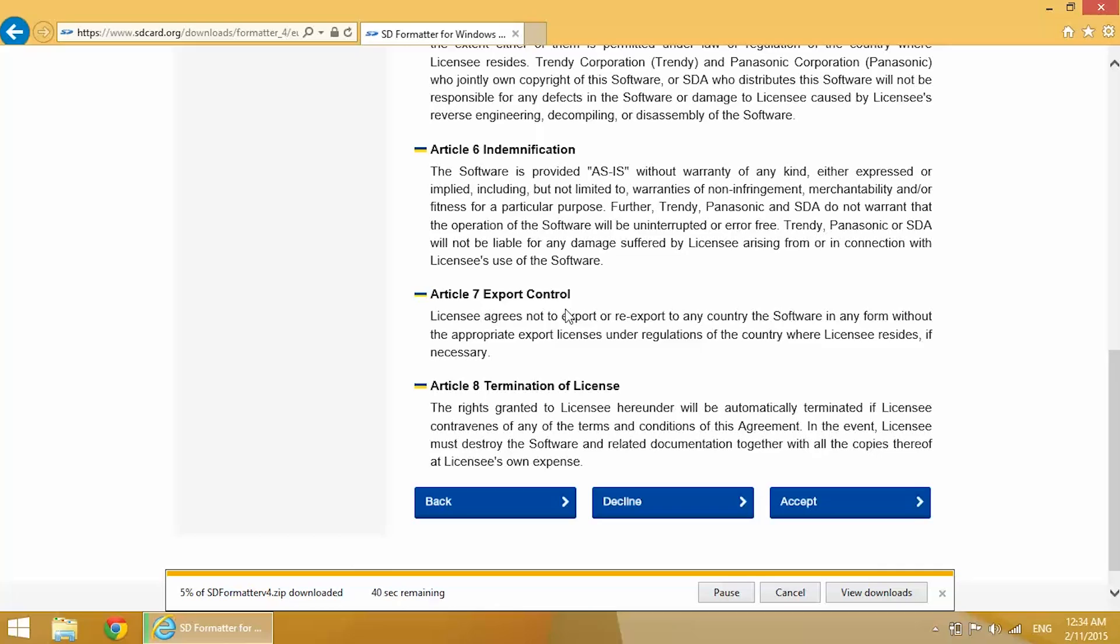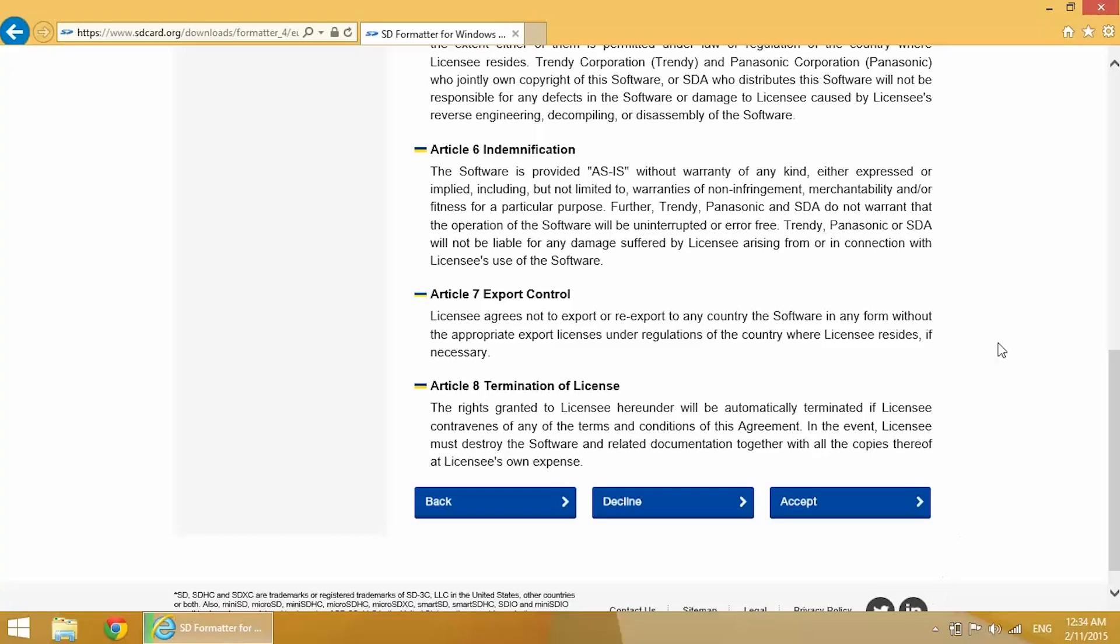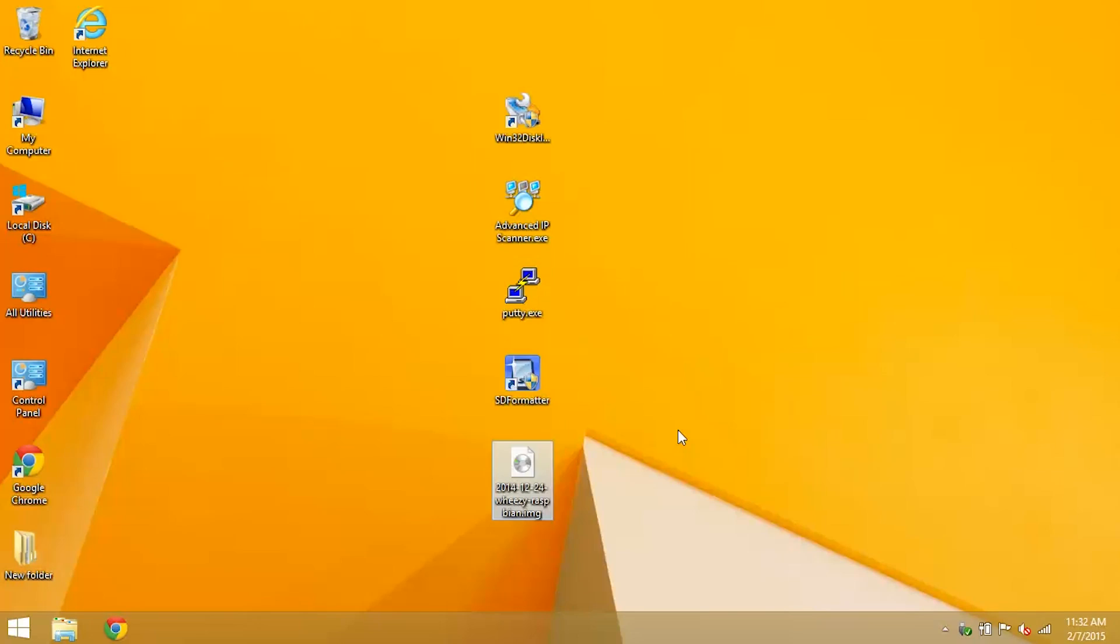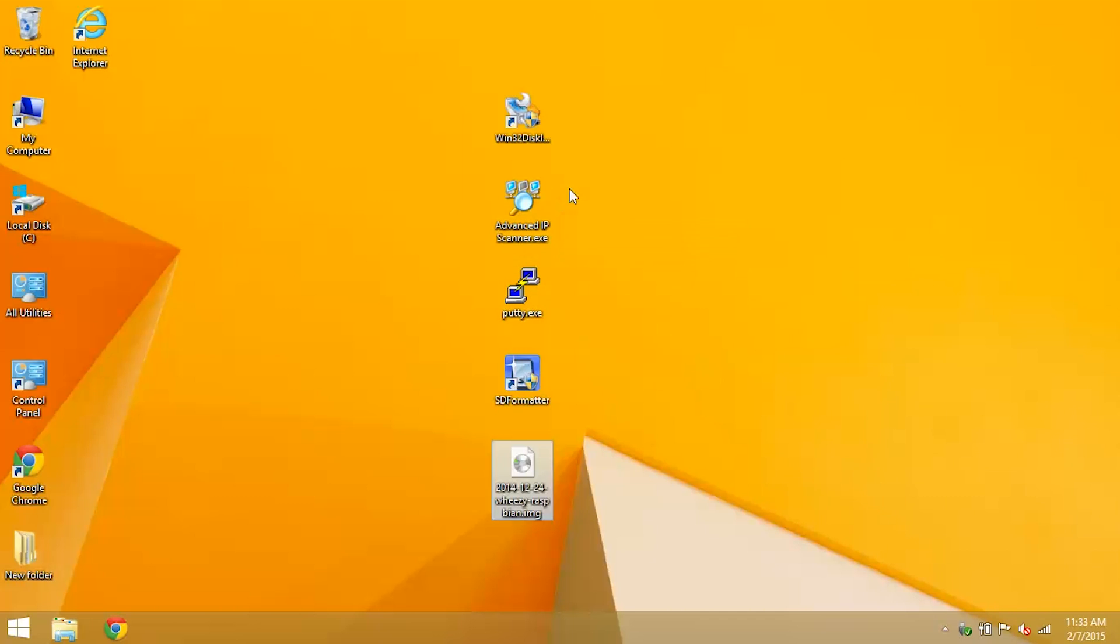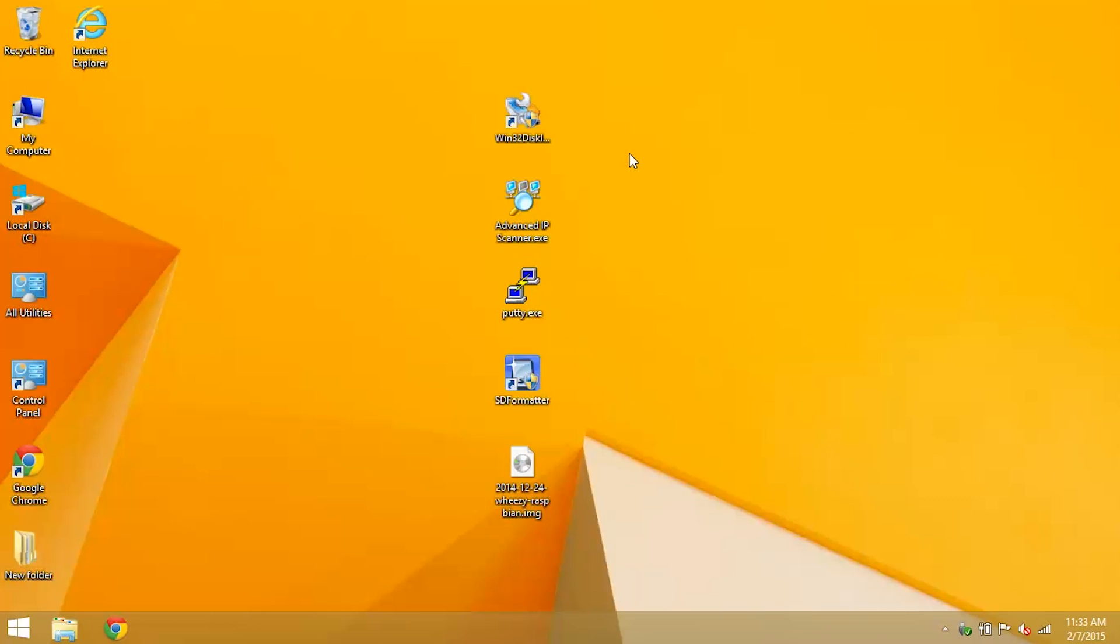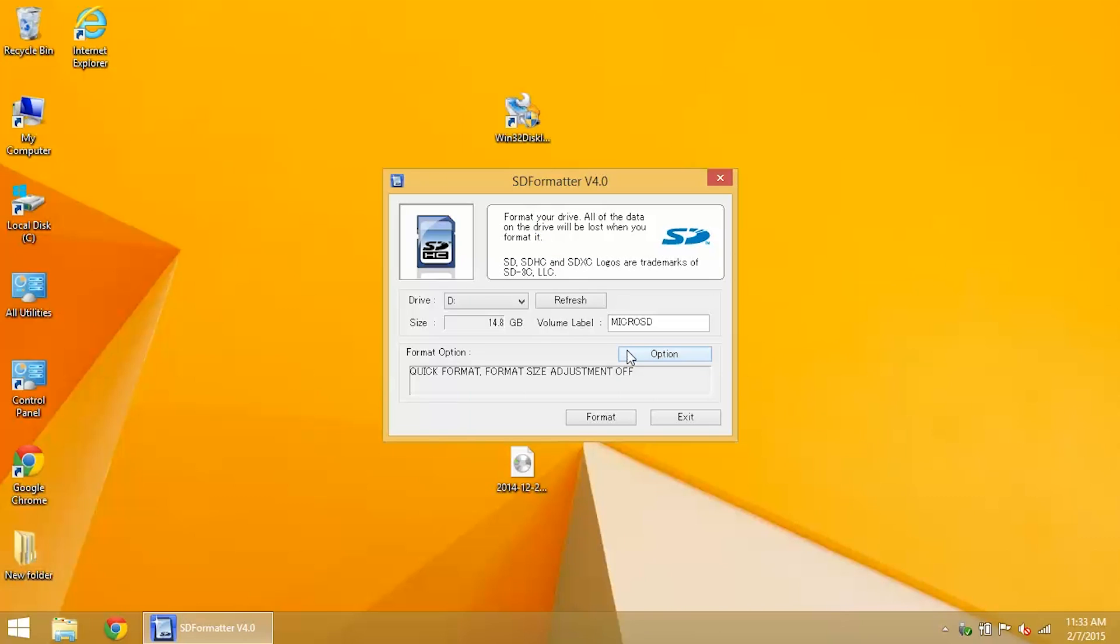After everything's finished downloading, go ahead and unzip it and install the programs. Now we've got four programs that we're going to use here: SD Card Formatter, PuTTY, Advanced IP Scanner, and Win32 Disk Imager. The first thing we're going to need to do is format your SD card. If you haven't done so already, insert your SD card into your card reader on your computer and open up SD Formatter.